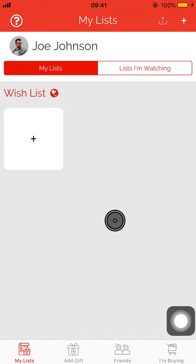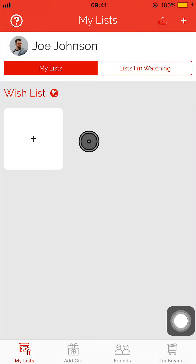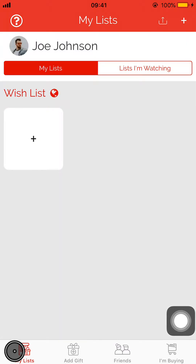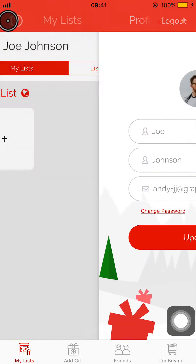Welcome to Gift Lists. Today I'm going to show you how to add a new gift list and how to add gifts to that gift list. When you start out on Gift List, you have a default wish list that you can immediately start adding gifts to, or you can create a new gift list.